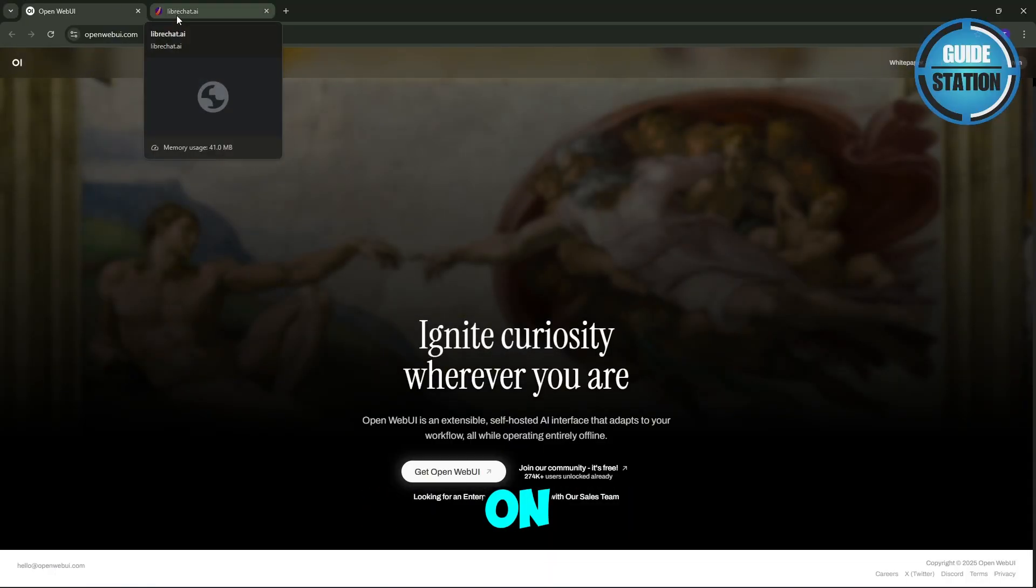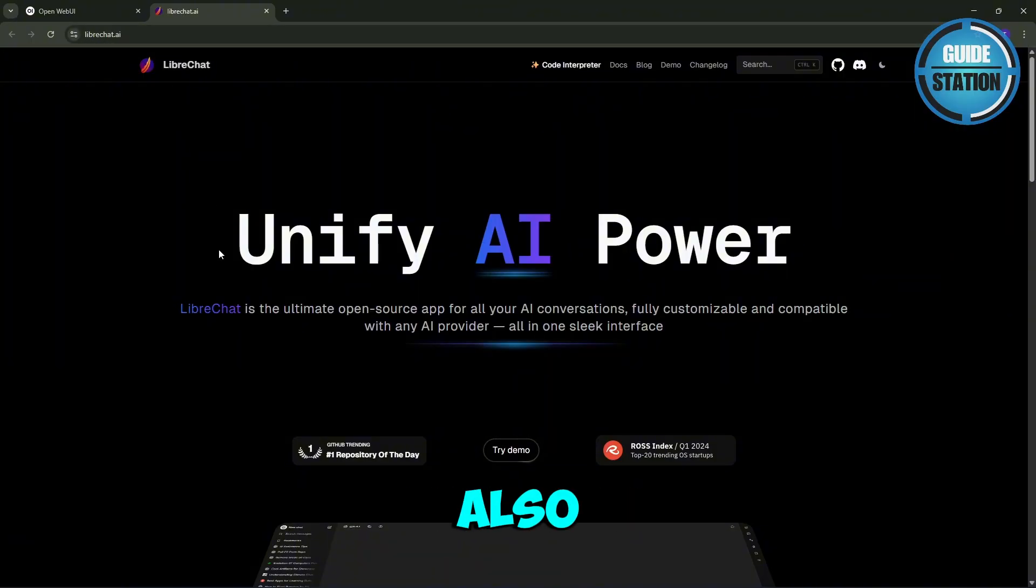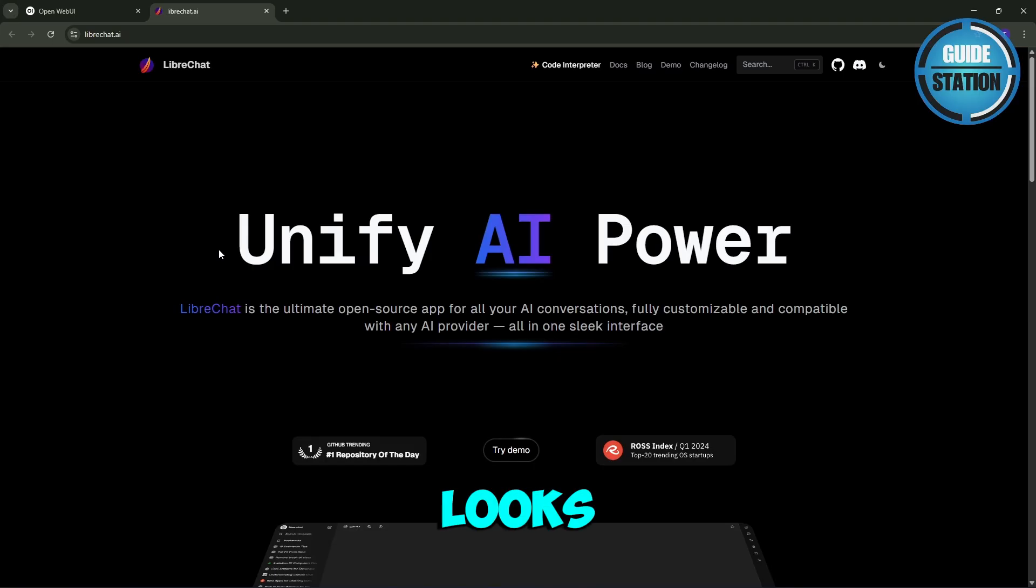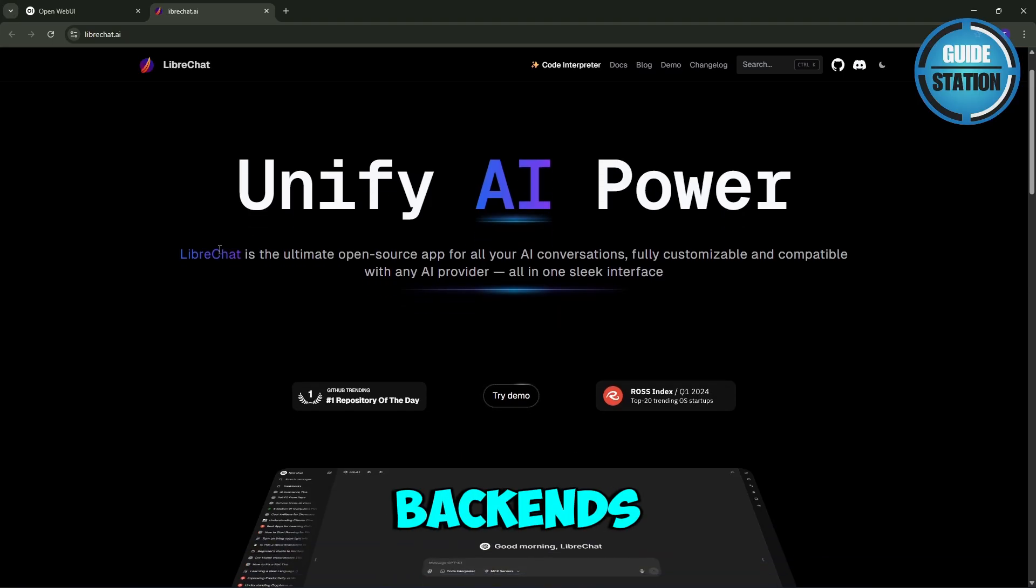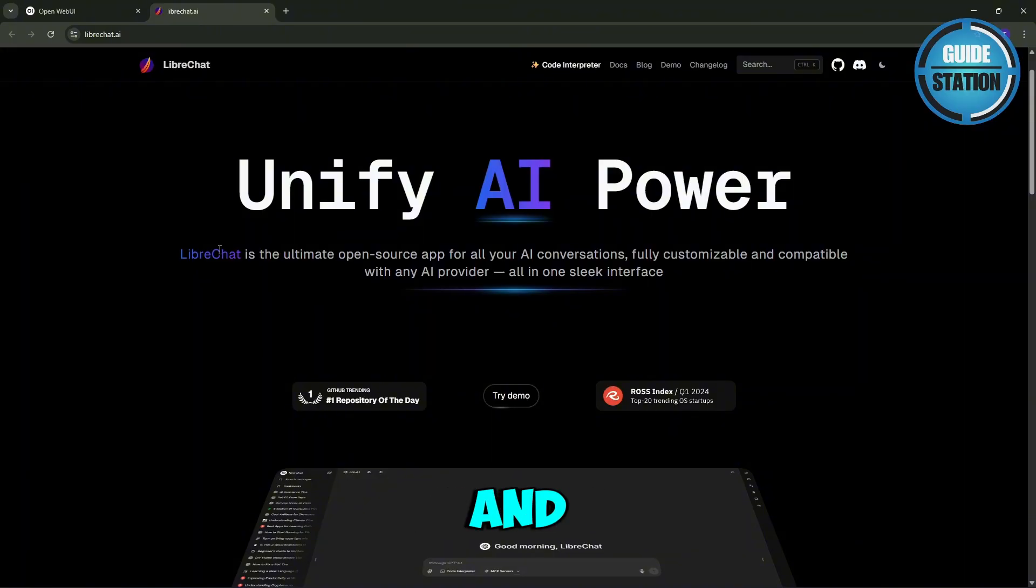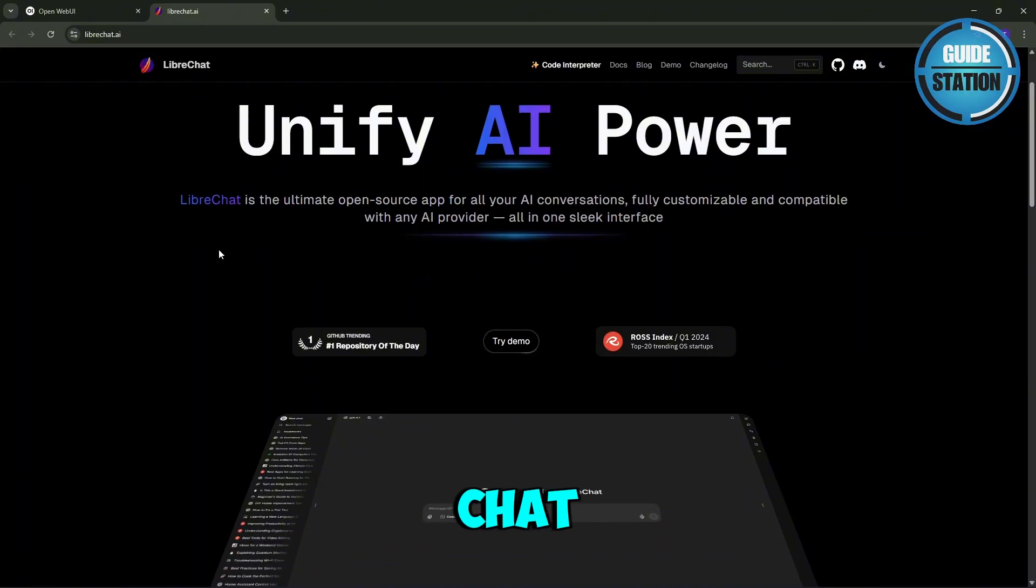Now, on the other hand, we have LibreChat. It's also open source and web-based, and it looks and feels a lot like ChatGPT. It supports multiple AI backends, including OpenAI, Azure, and Ollama.